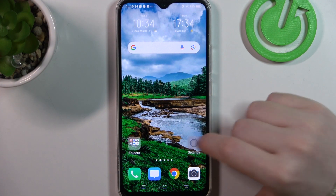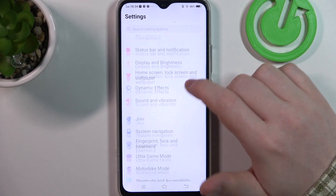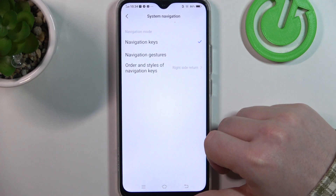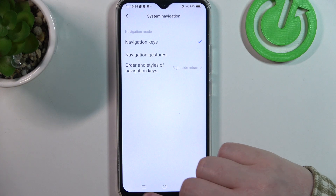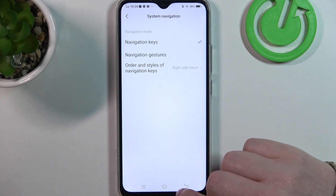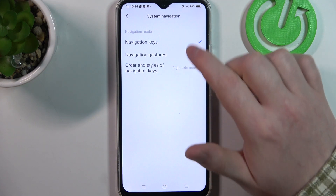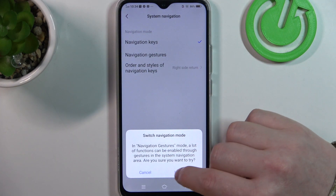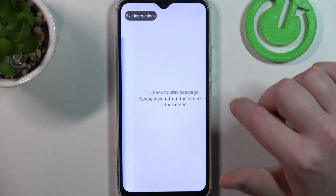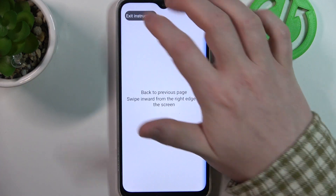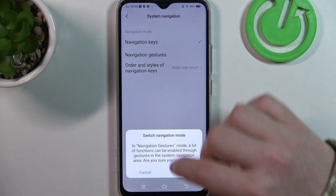To do this, first let's open our settings and here we can find system navigation. I would recommend to change to navigation keys, and that means you will get three buttons on the bottom of your screen and you'll be able to navigate your phone using them. Don't choose navigation gestures as it's much harder to navigate throughout your phone using them. So let's exit these instructions and go for navigation keys.